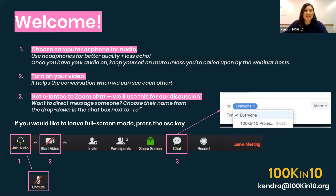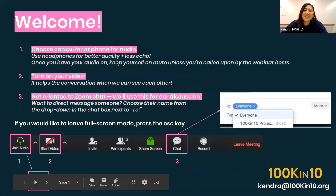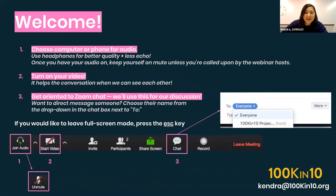Greetings everybody, and we are about to get started. Thanks for joining today's webinar on examining requirements for math teacher preparation. My name is Kendra and I'm a community designer and manager here at 100k in 10. Before we get started I wanted to share a quick overview of what 100k in 10 is.